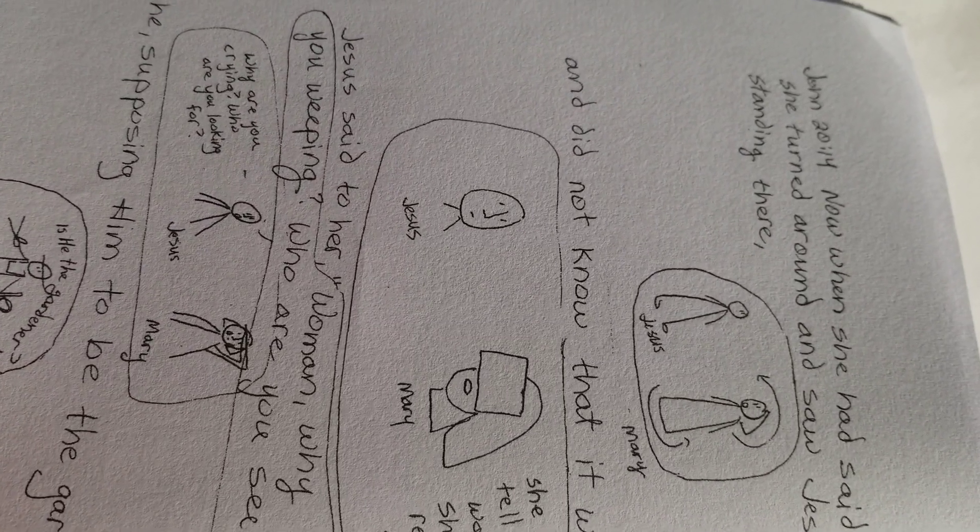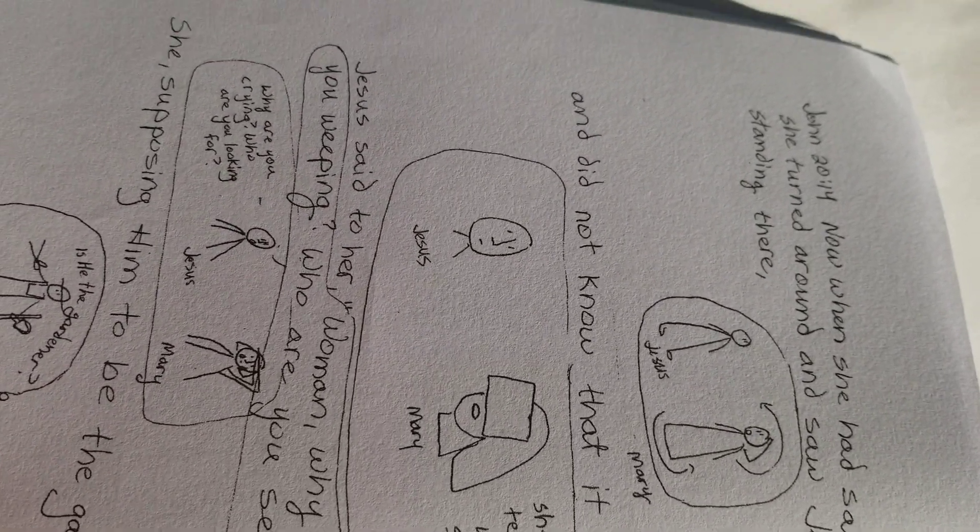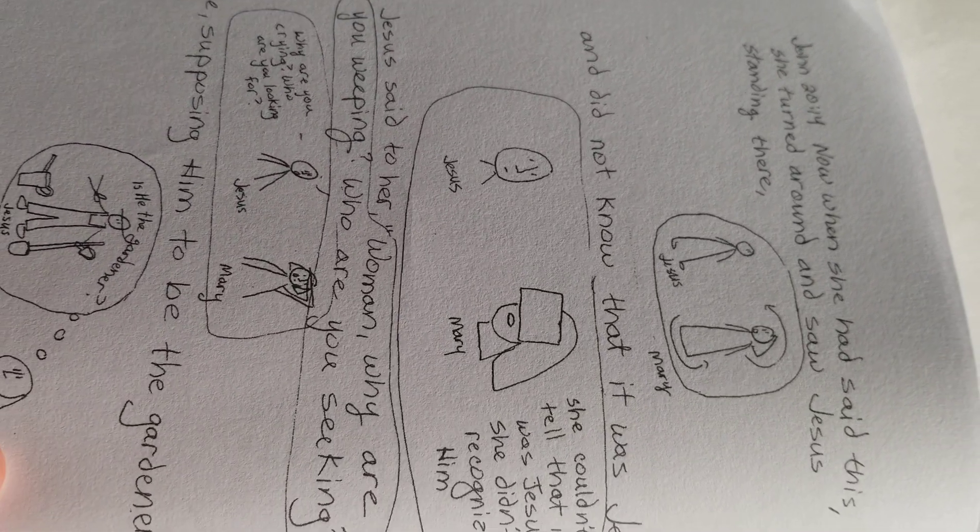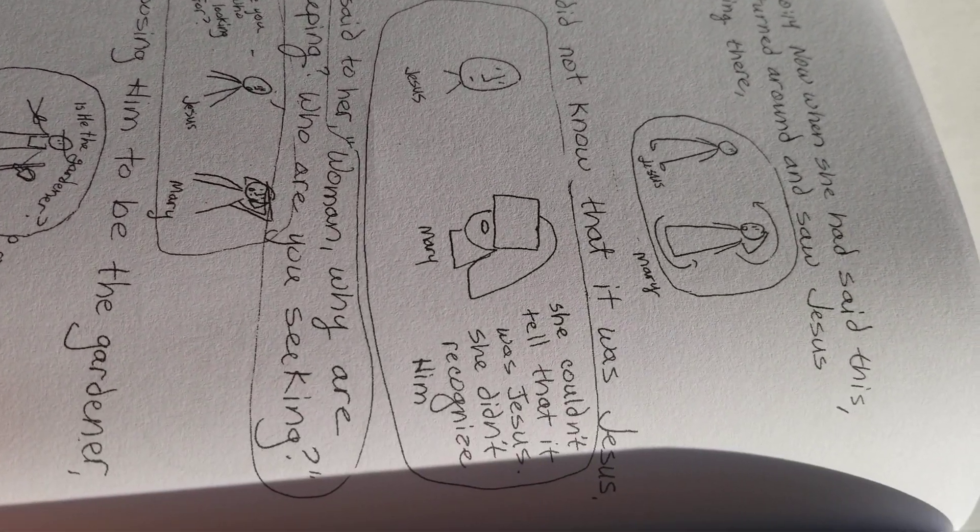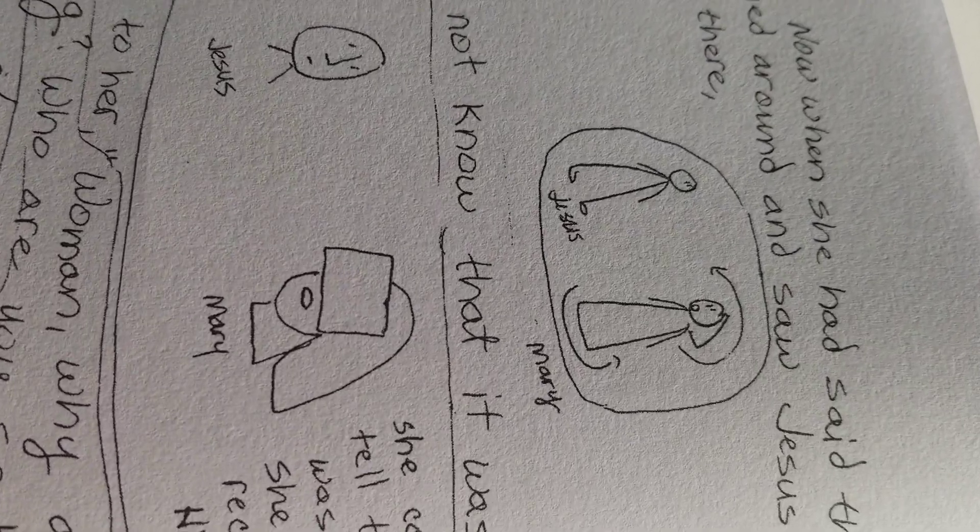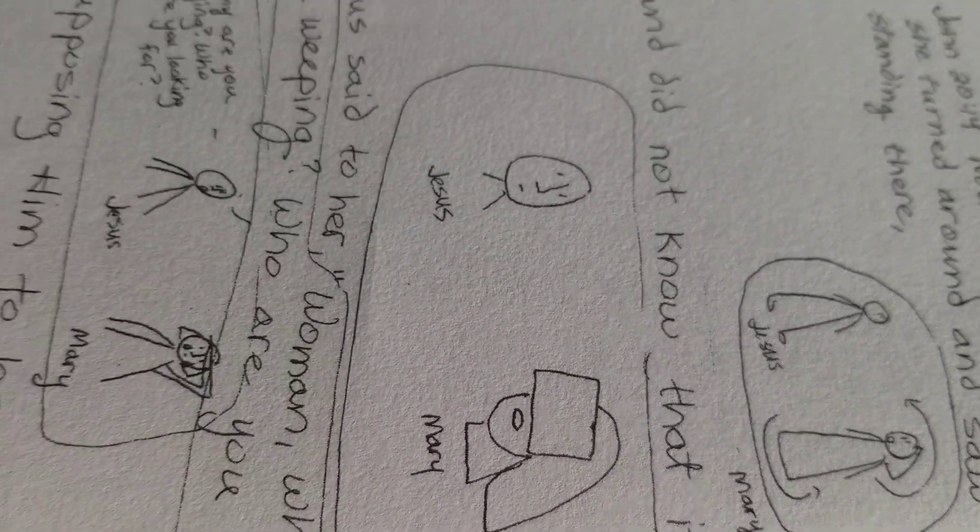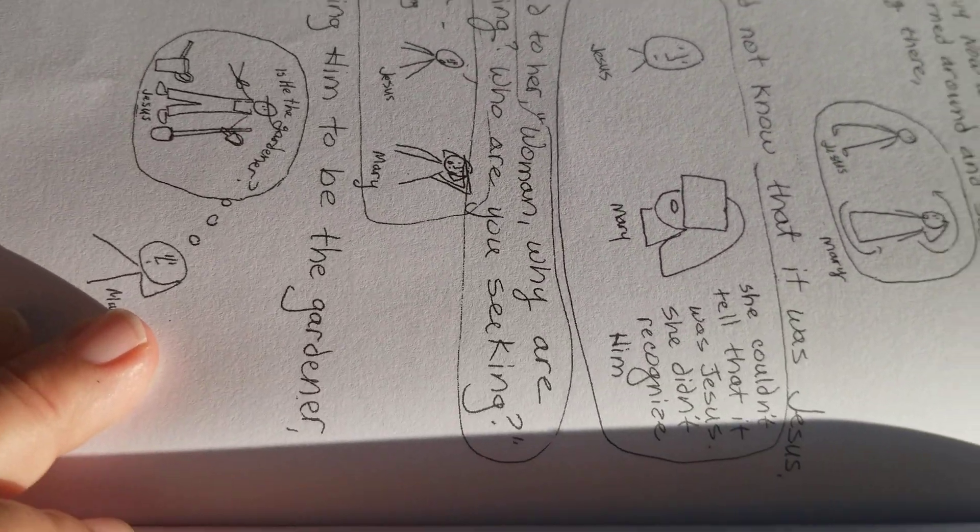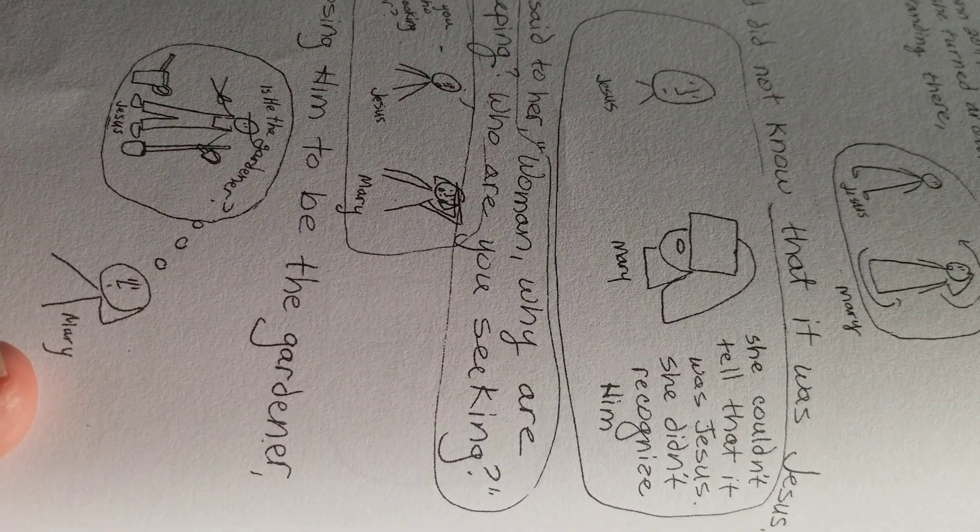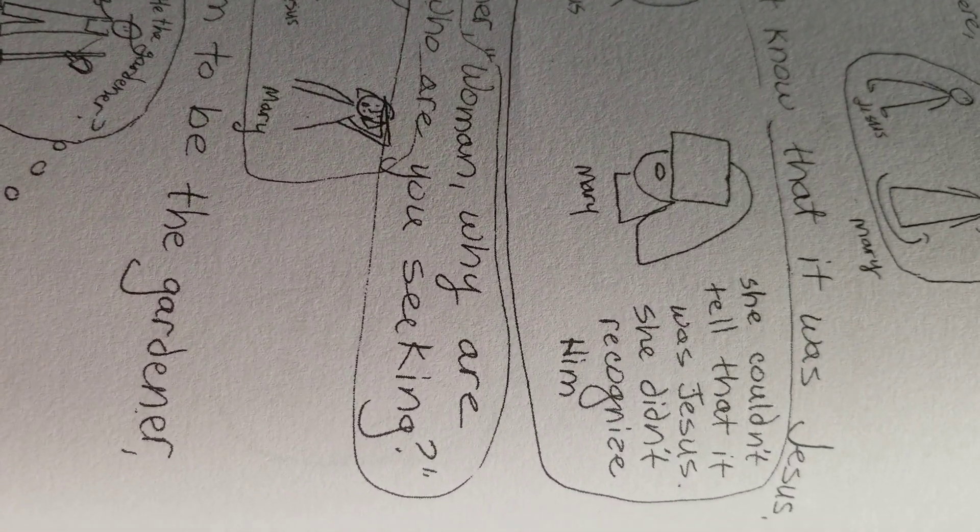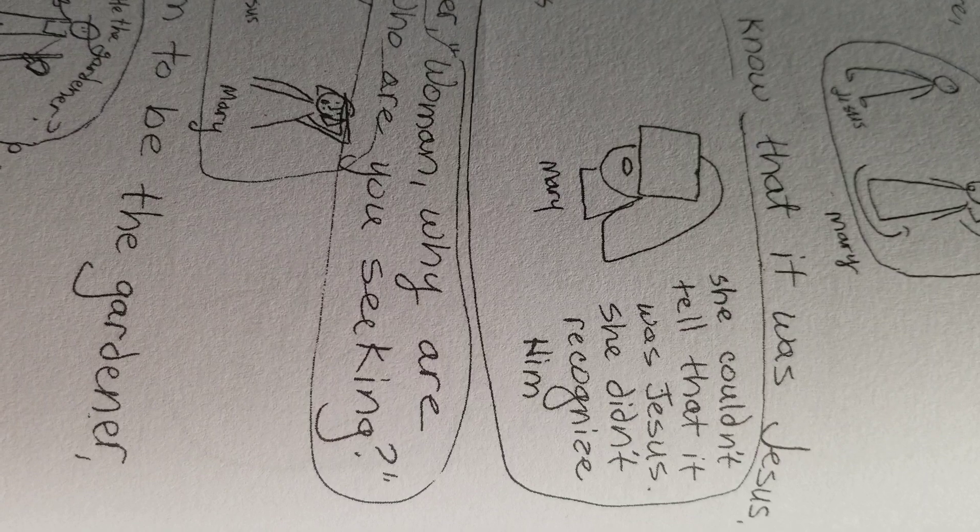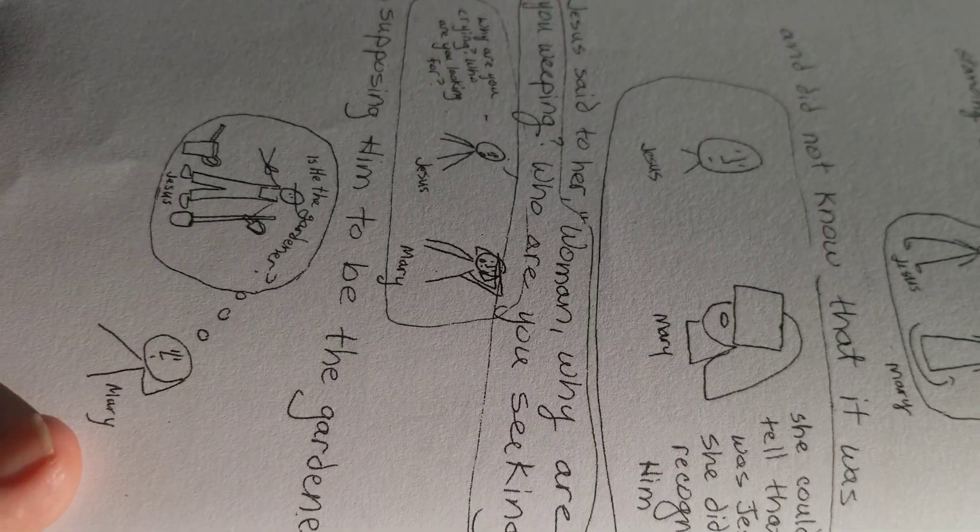So John 20:14. Now when she had said this, she turned around and saw Jesus standing there. And did not know that it was Jesus. Oh, somebody's coming. She couldn't tell that it was Jesus. She didn't recognize him.